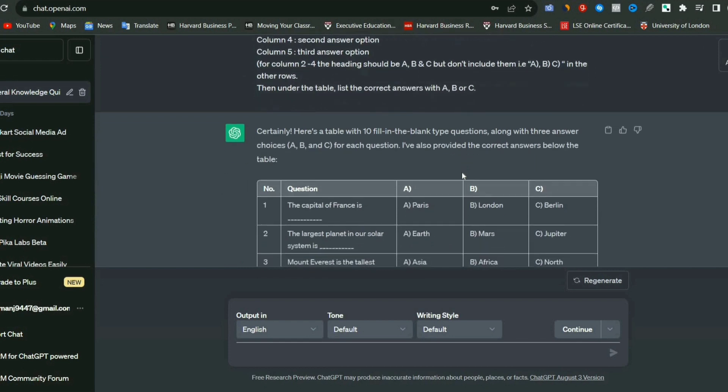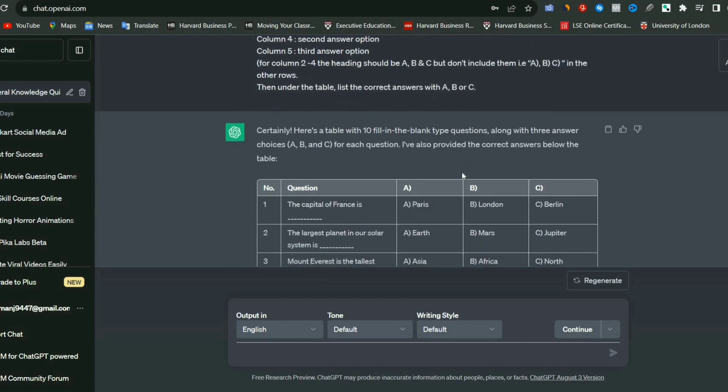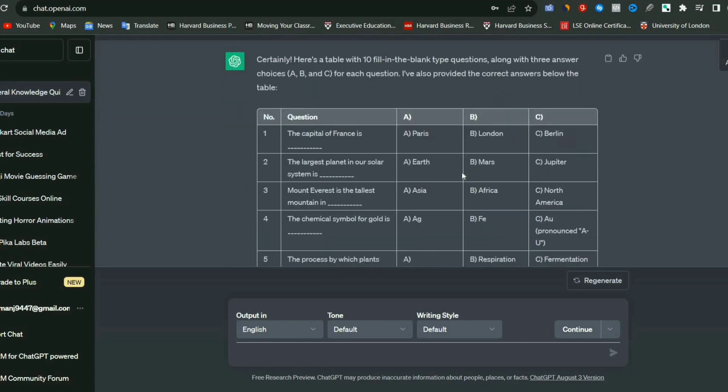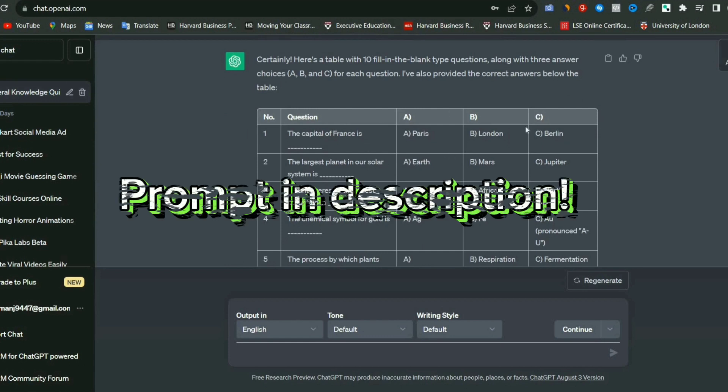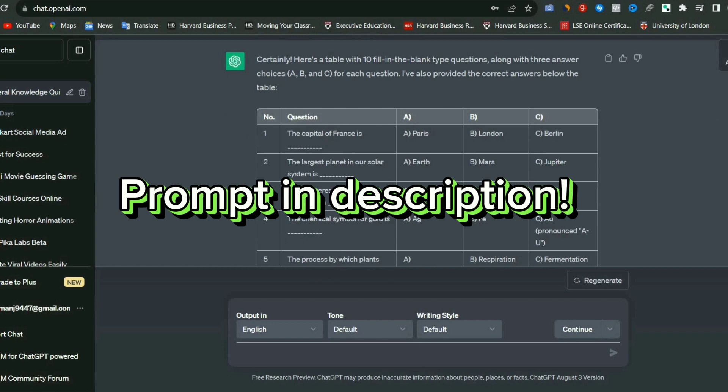But you can create as many as you want, be it 100, 200, or 500. The process will be exactly the same, and you will find this exact prompt in the description below that you can copy from there.